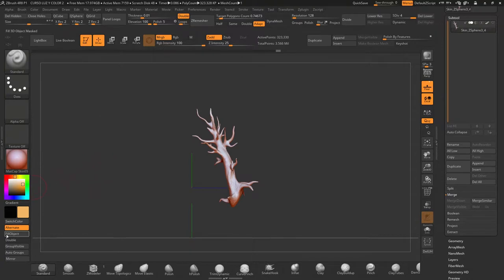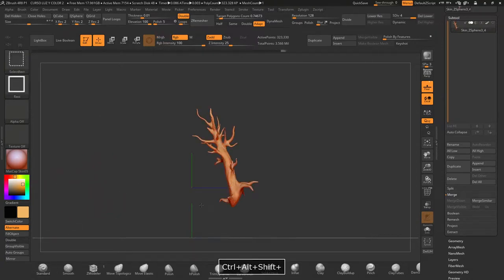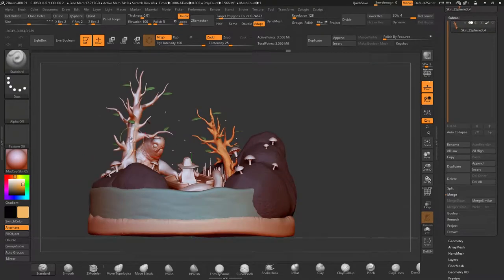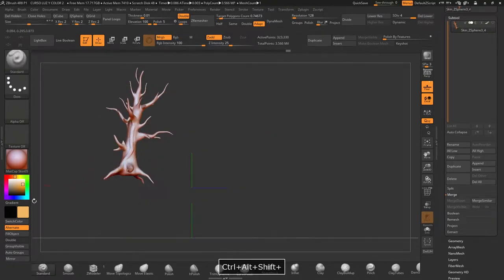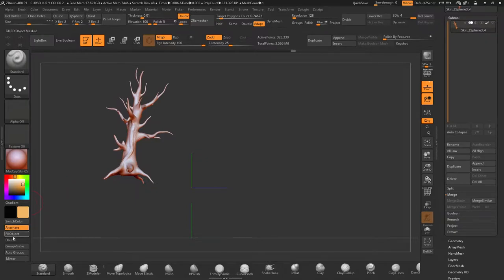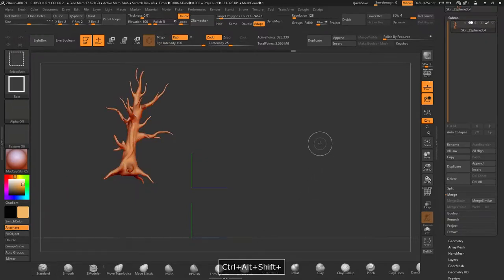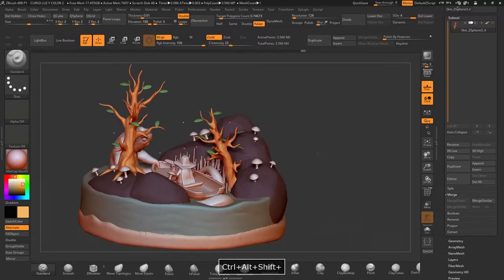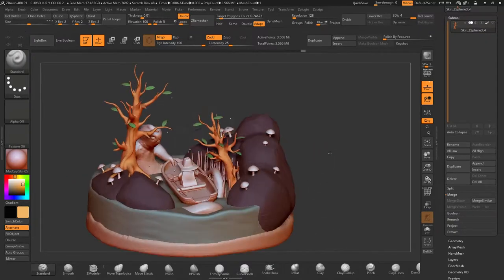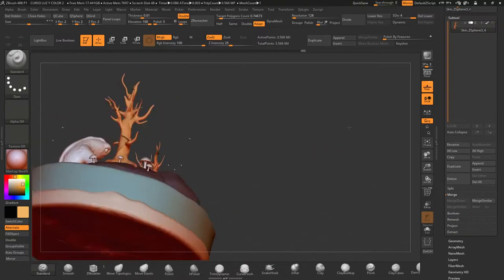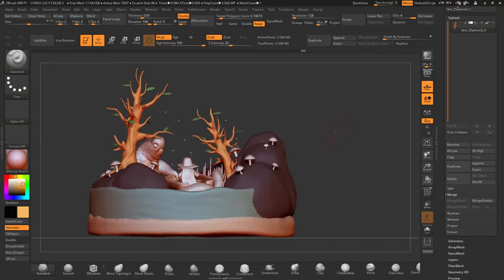Hit fill object, and the same with the other one, fill object. Little by little we're painting the whole scene.